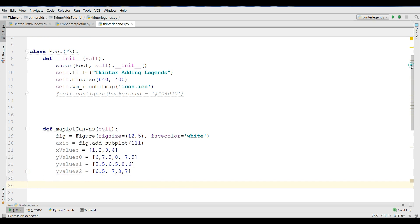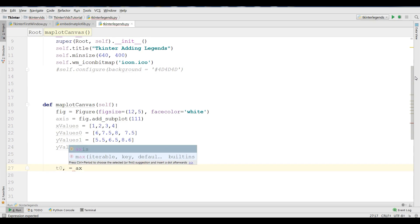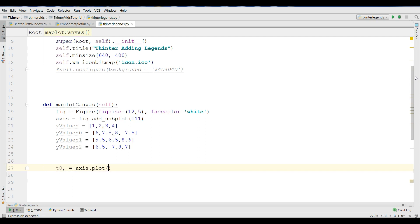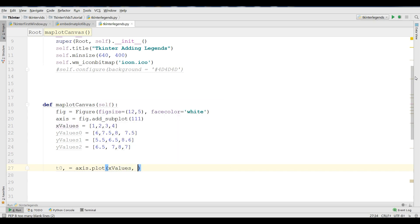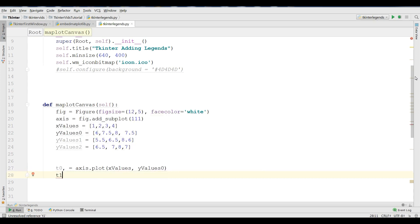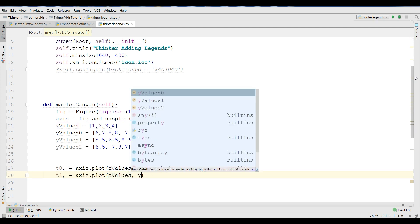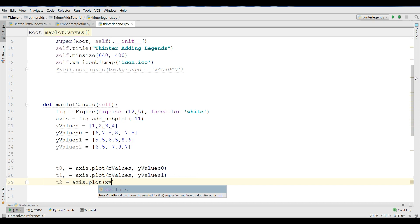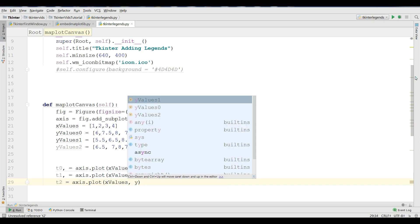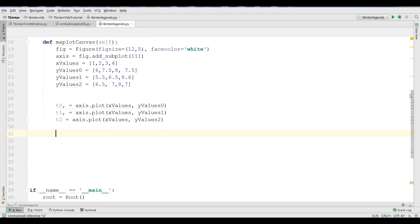Now, I'm going to create two variables for my plotting. T0 = axis.plot, and I'm going to give the X values and Y value 0. And for T1, I'm going to give axis.plot X values and Y value 1. And for T2, I'm going to plot this axis.plot X values and Y value 2. Now, this is my data that I'm going to visualize this in my Tkinter window.